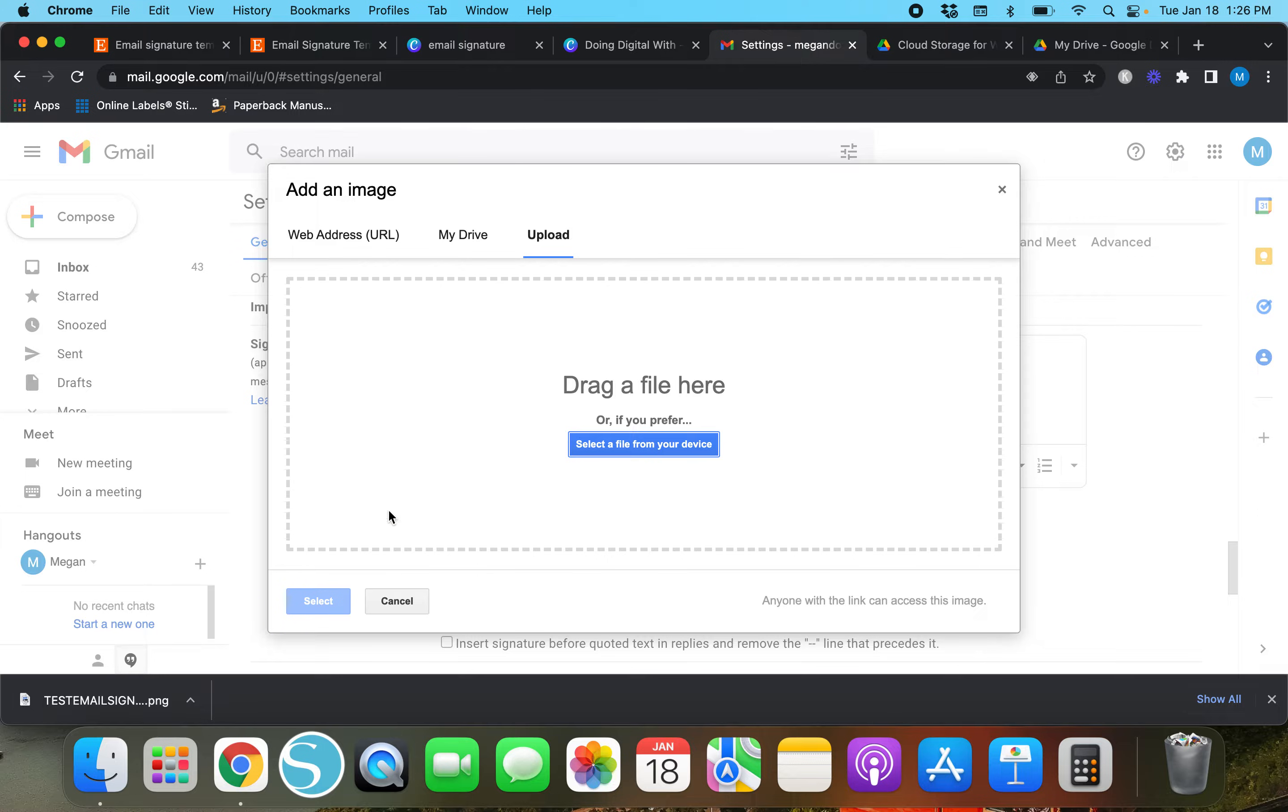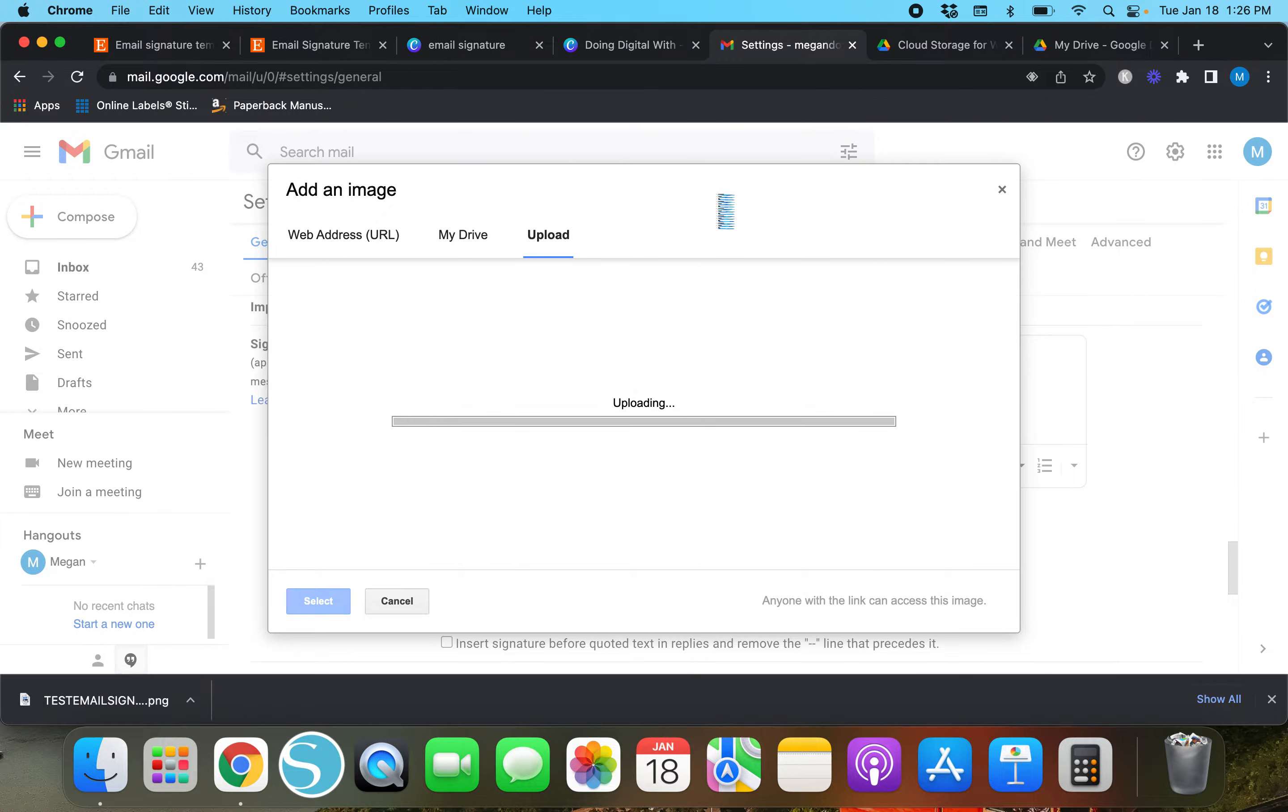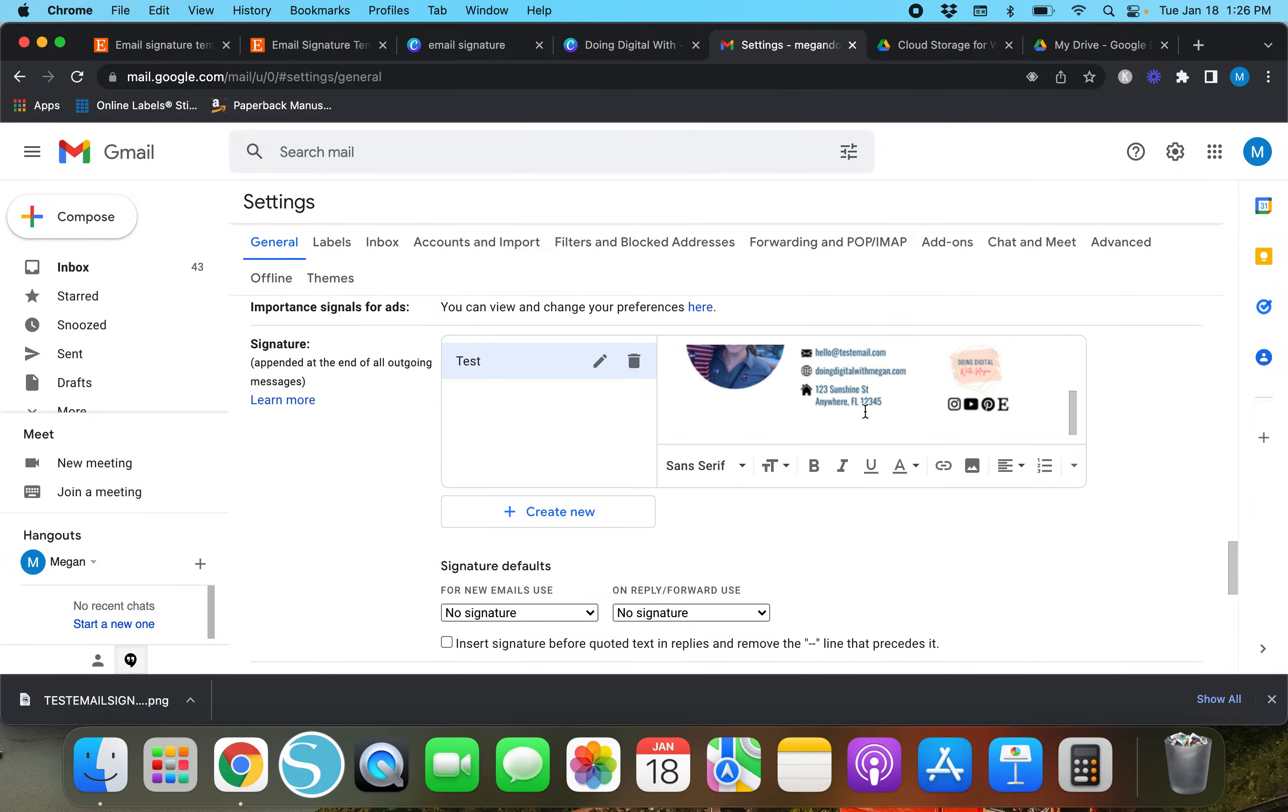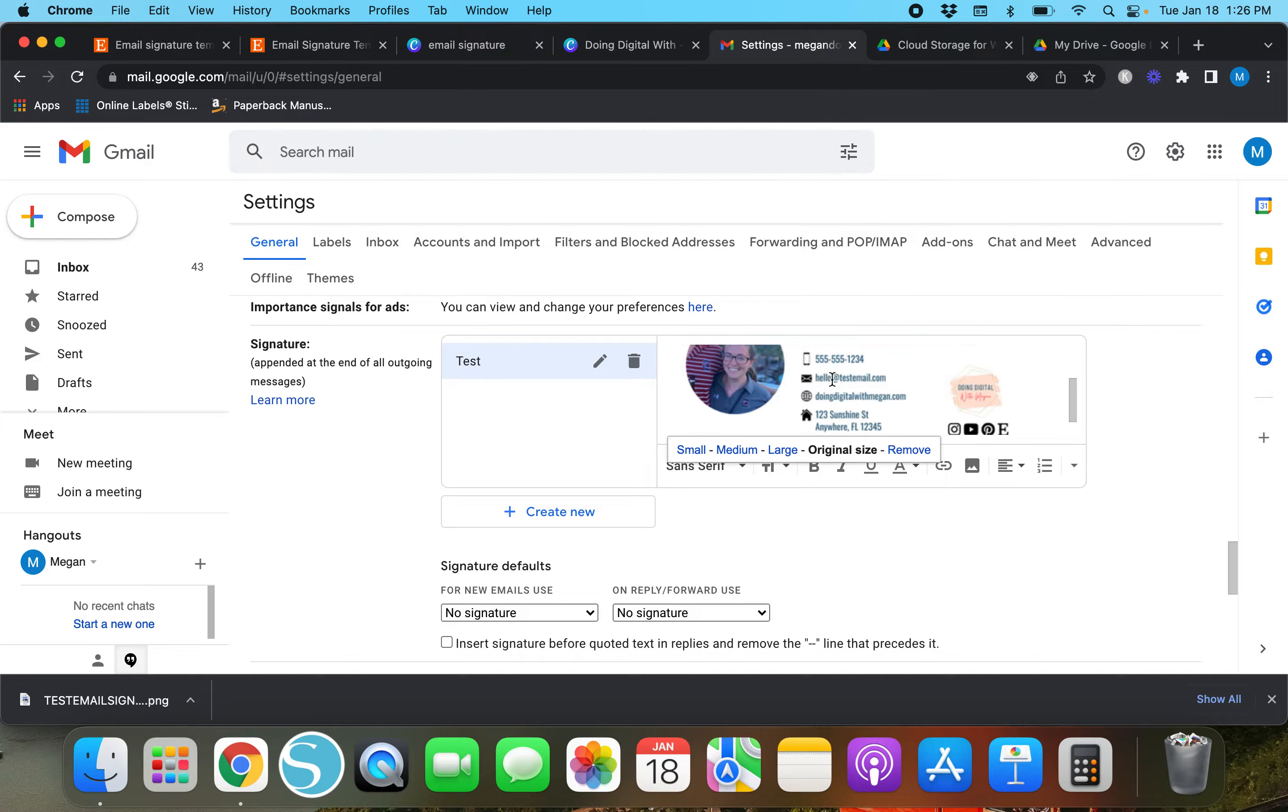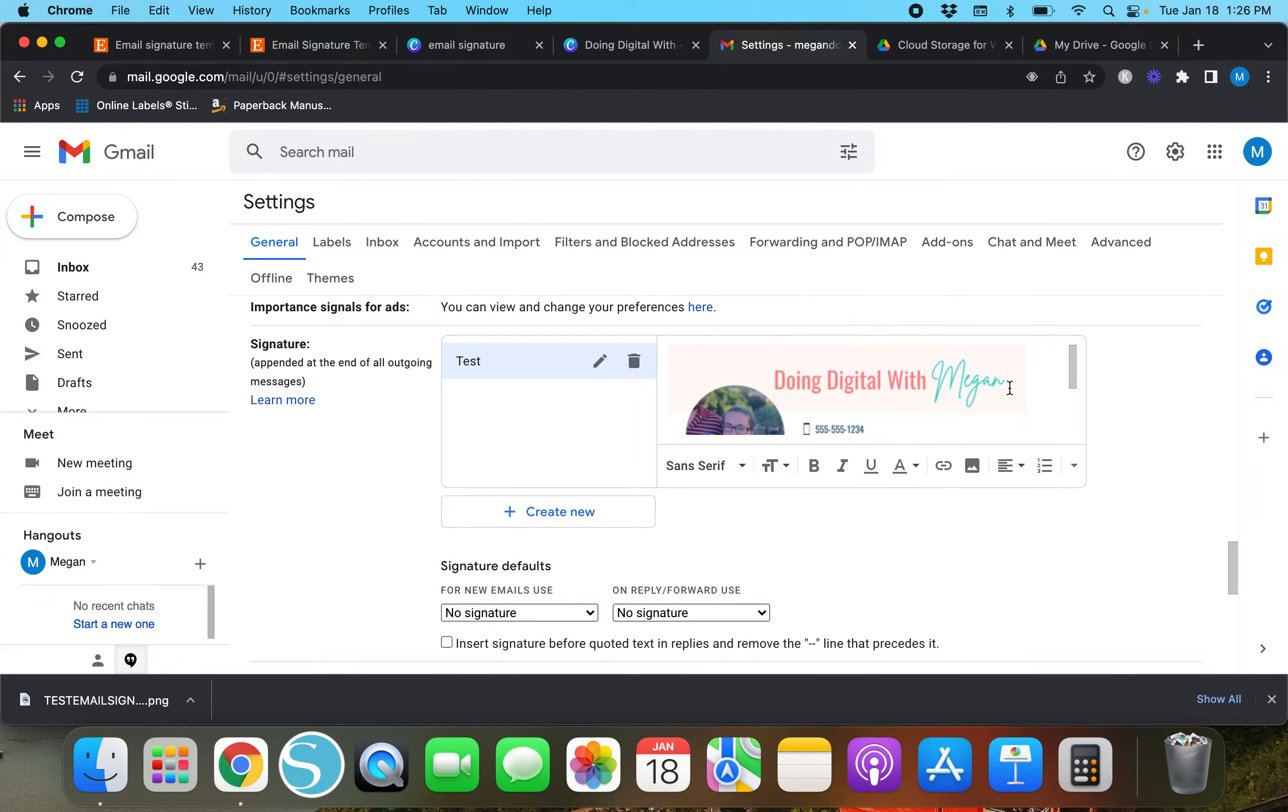Let's go back over here to our Gmail and we're gonna drag it and drop it.